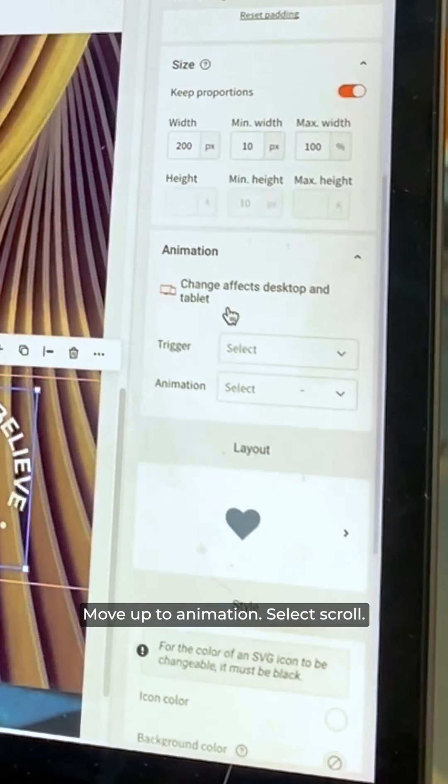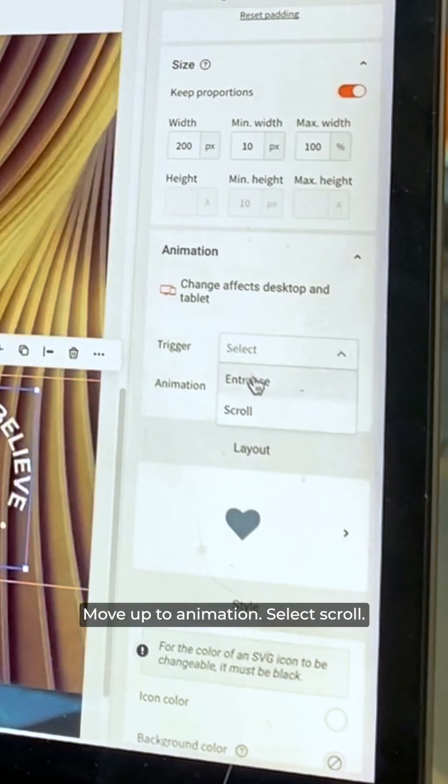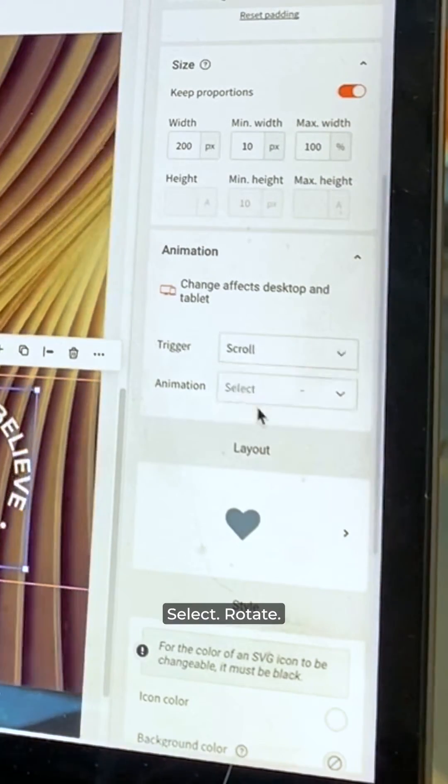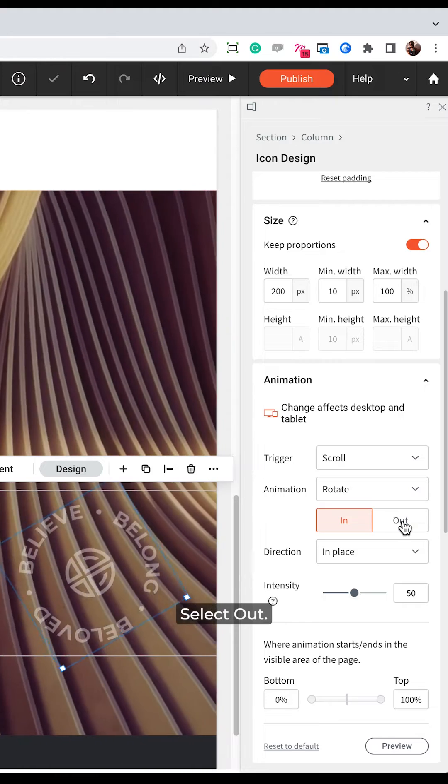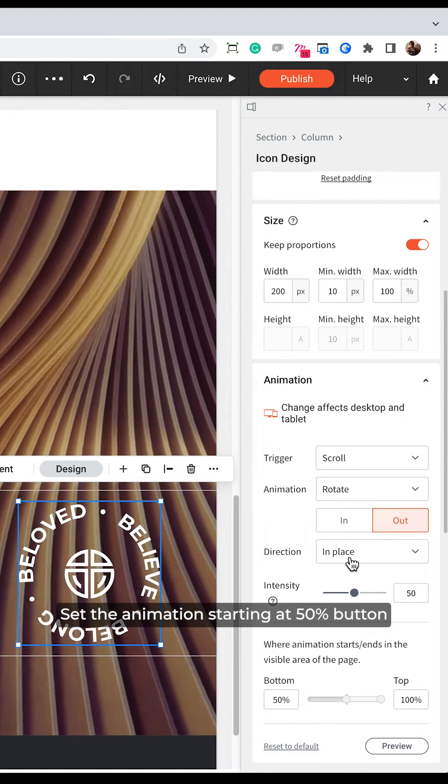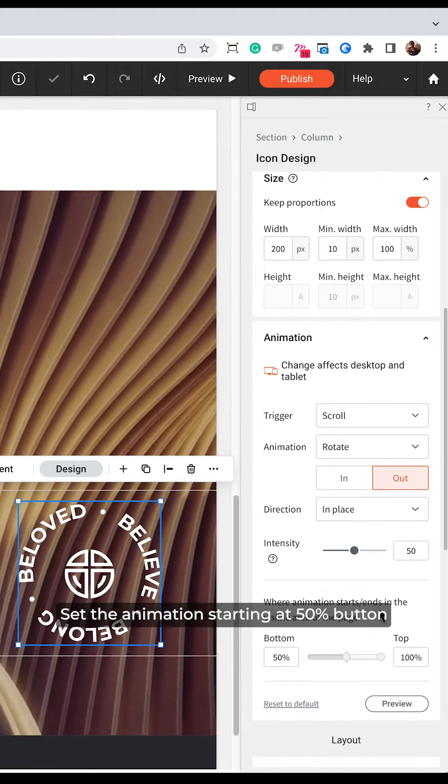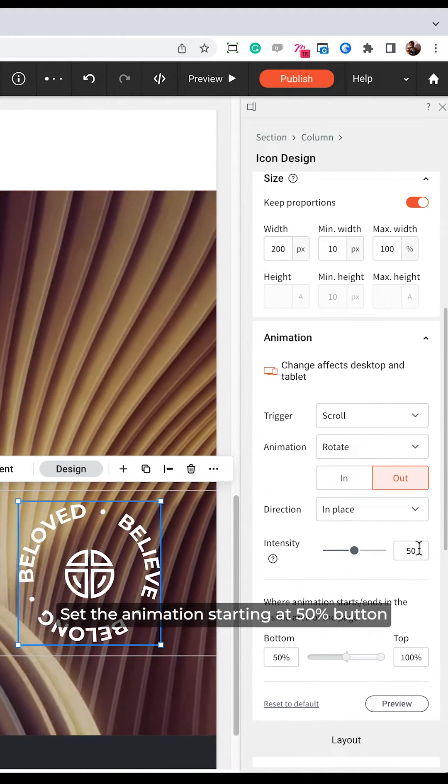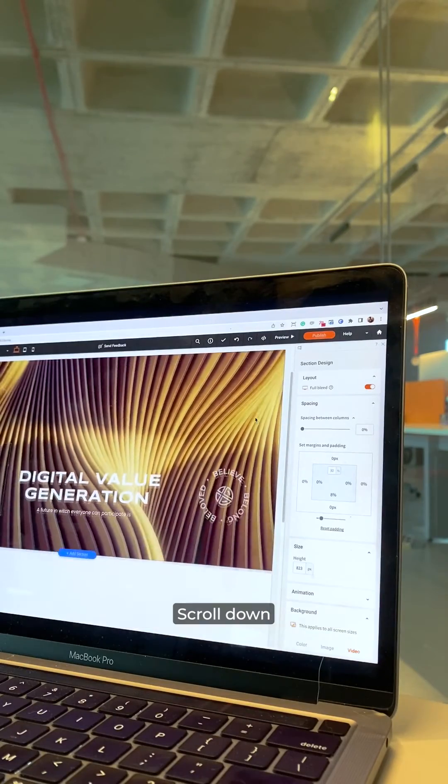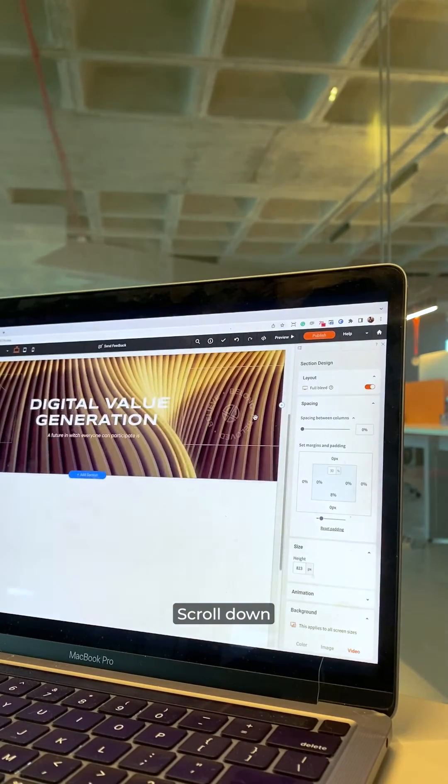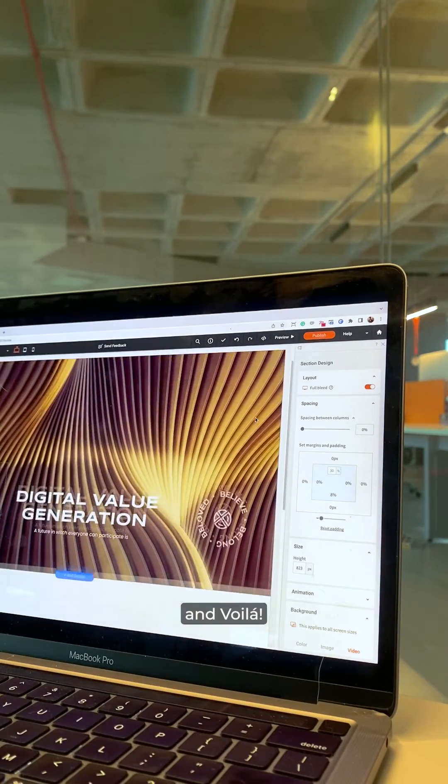Move up to Animation, select Scroll, select Rotate, Select Out, set the animation starting at 50% bottom and preview your animation. Scroll down, et voila!